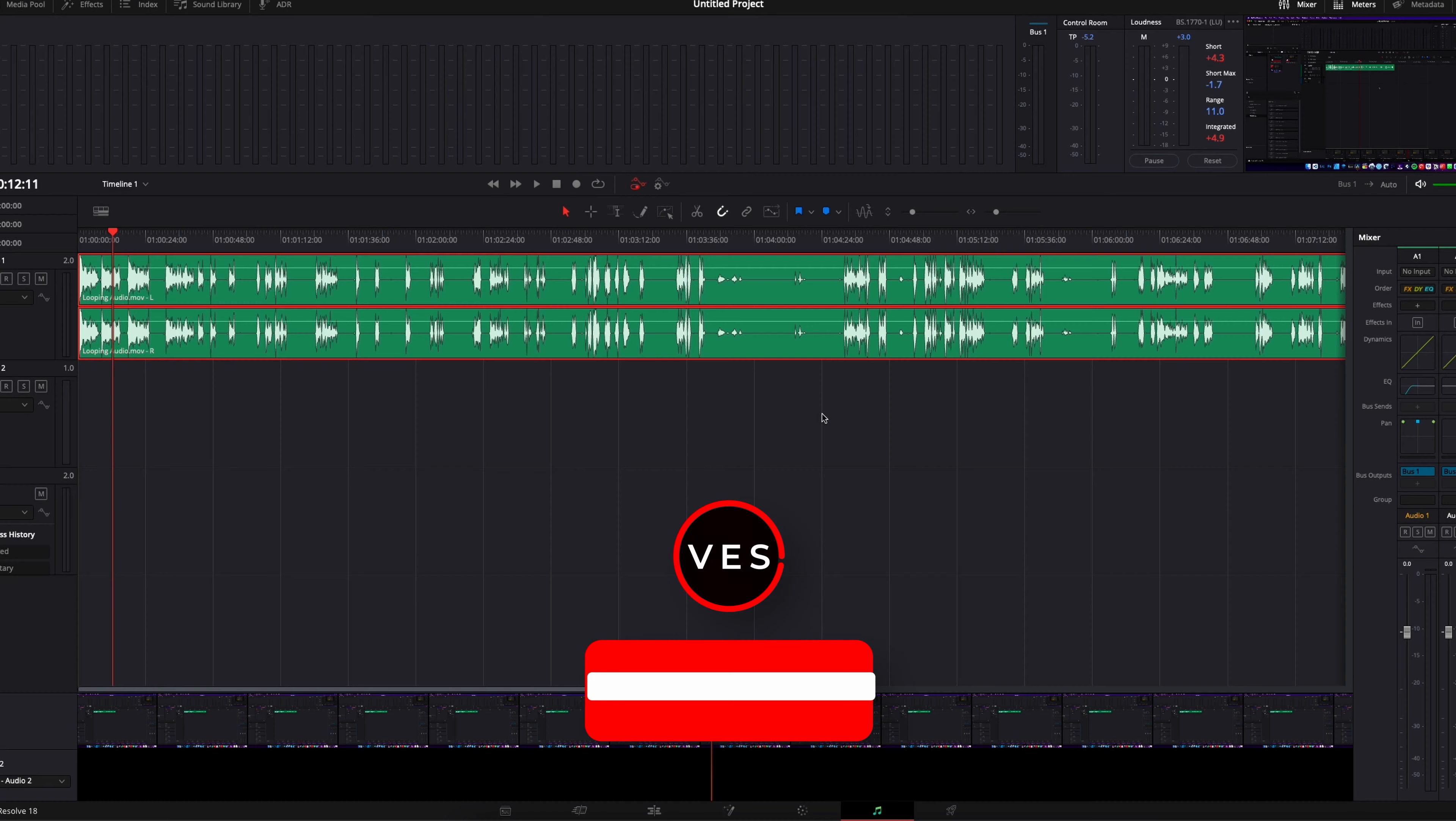And now we'll play it. Hi everybody, Jeremy here from Video.Studio, and today I'd like to share with you how to loop your audio or video in DaVinci Resolve.